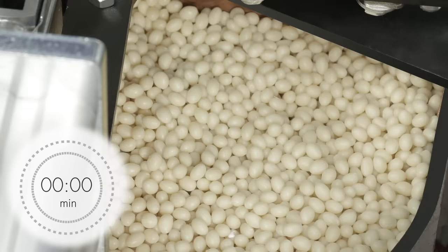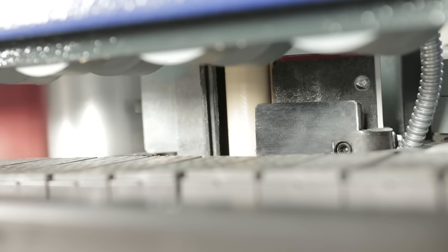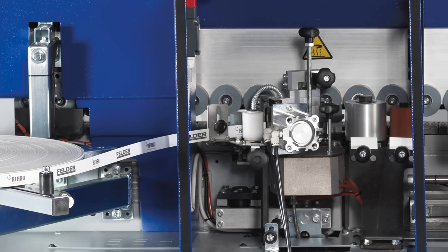The Teflon coated glue pot, suitable for EVA or PUR use, holds 1.2 kilograms, 2.6 pounds of glue, which corresponds to approximately 300 meters, 985 feet of edge.